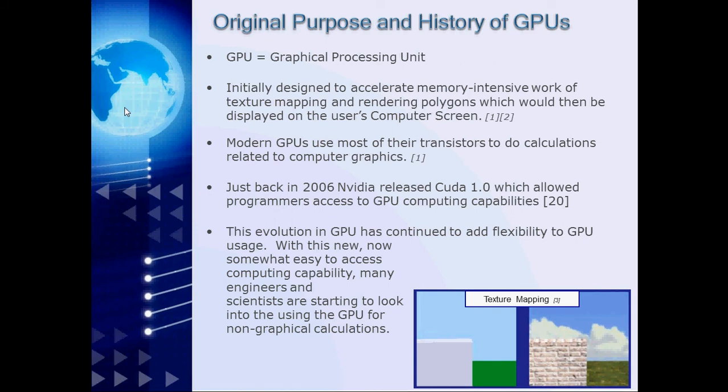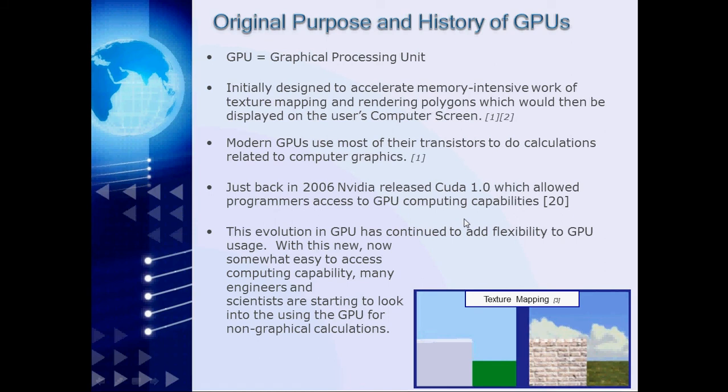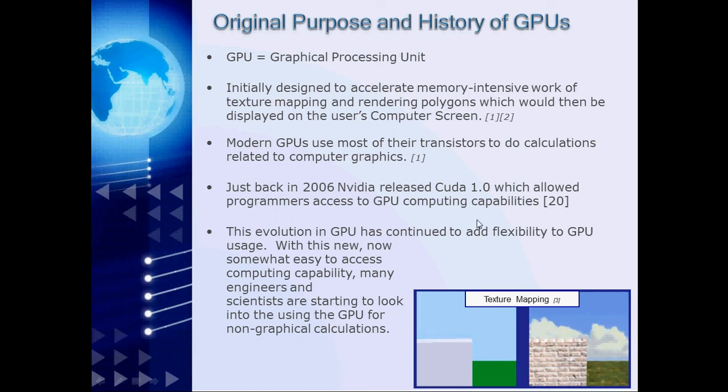Just back in 2006, which was just about six years ago, NVIDIA released CUDA 1.0, which allowed programmers to access GPU computing capabilities. What this means is that typical higher level programmers could now create programs which could run on the GPU. This evolution of GPUs allowing a wider range of programmers to program on the GPU has continued to add flexibility to GPU usage. And with this new, now somewhat easy to access computing capabilities, many engineers and scientists are starting to look into using the GPU for non-graphical calculations.